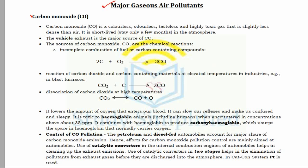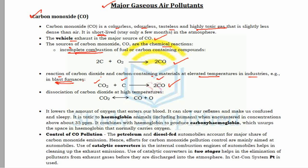The first major gaseous air pollutant is carbon monoxide (CO). It is a colorless, odorless, and tasteless gas, highly toxic, slightly denser than air, and short-lived in the atmosphere. Vehicular exhaust is the major source of CO. Sources include incomplete combustion in IC engines, fossil fuel burning, the reaction of CO2 with carbon-containing materials at elevated temperatures in industries such as blast furnaces, and dissociation of CO2 at high temperatures.